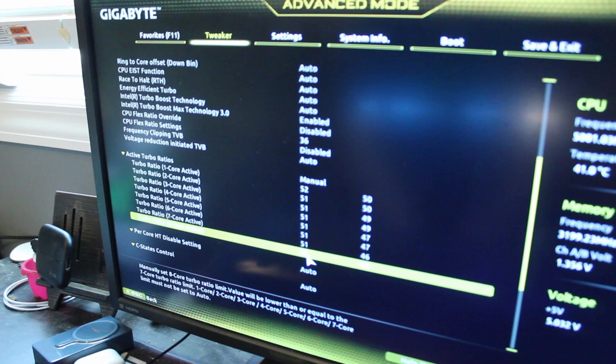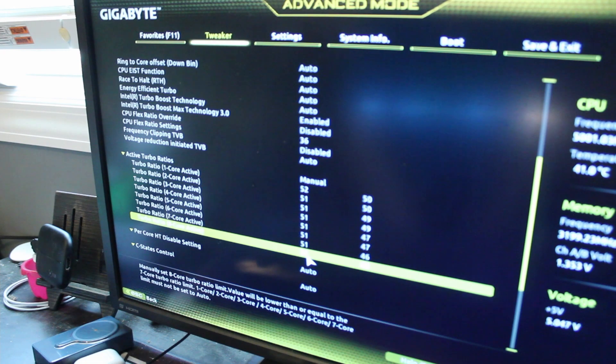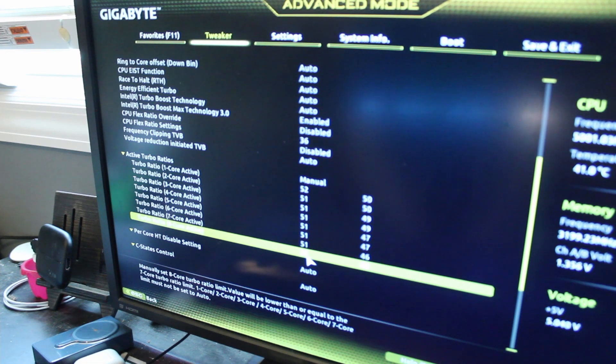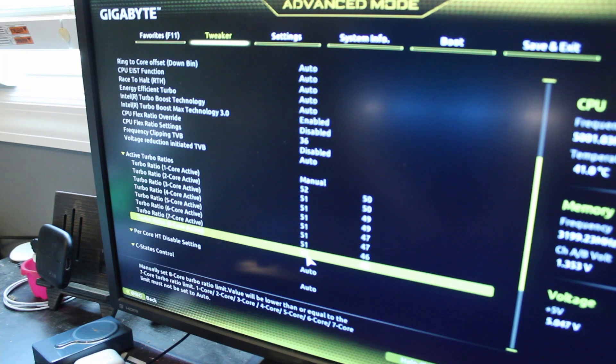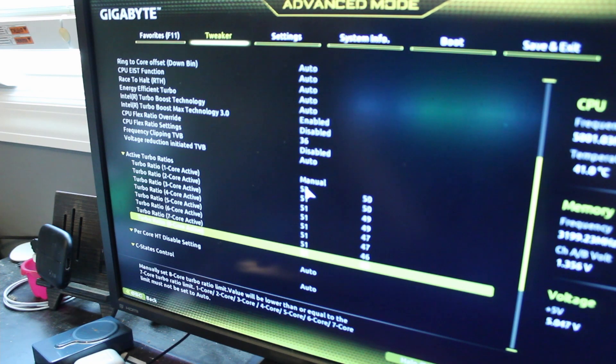I know that this chip can hit 5 gigahertz all core locked at about 1.34 volts, so I'm gonna go ahead and increase the voltage a little bit and try to hit 5.1 gigahertz.